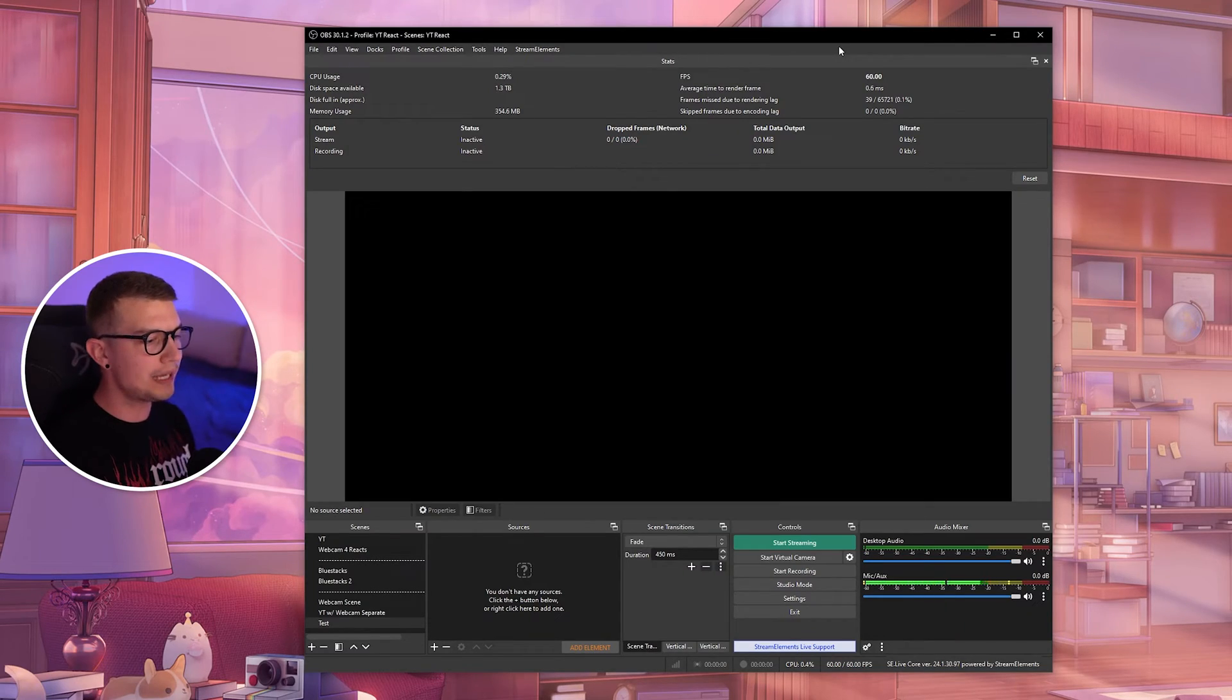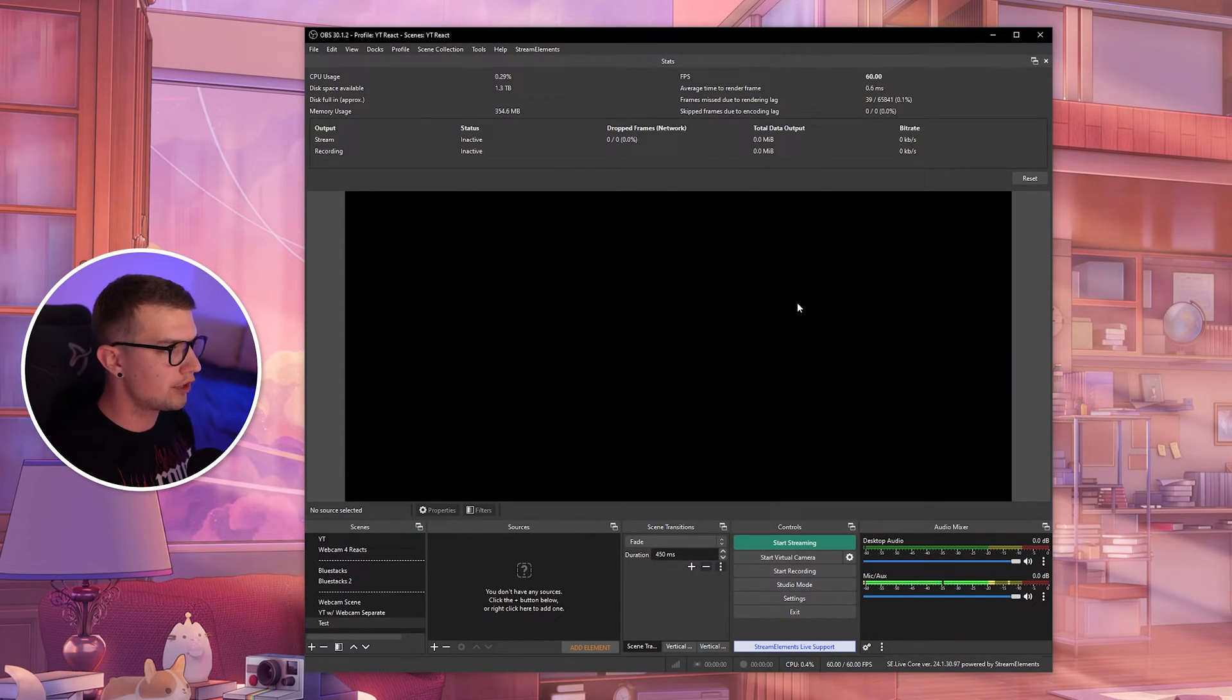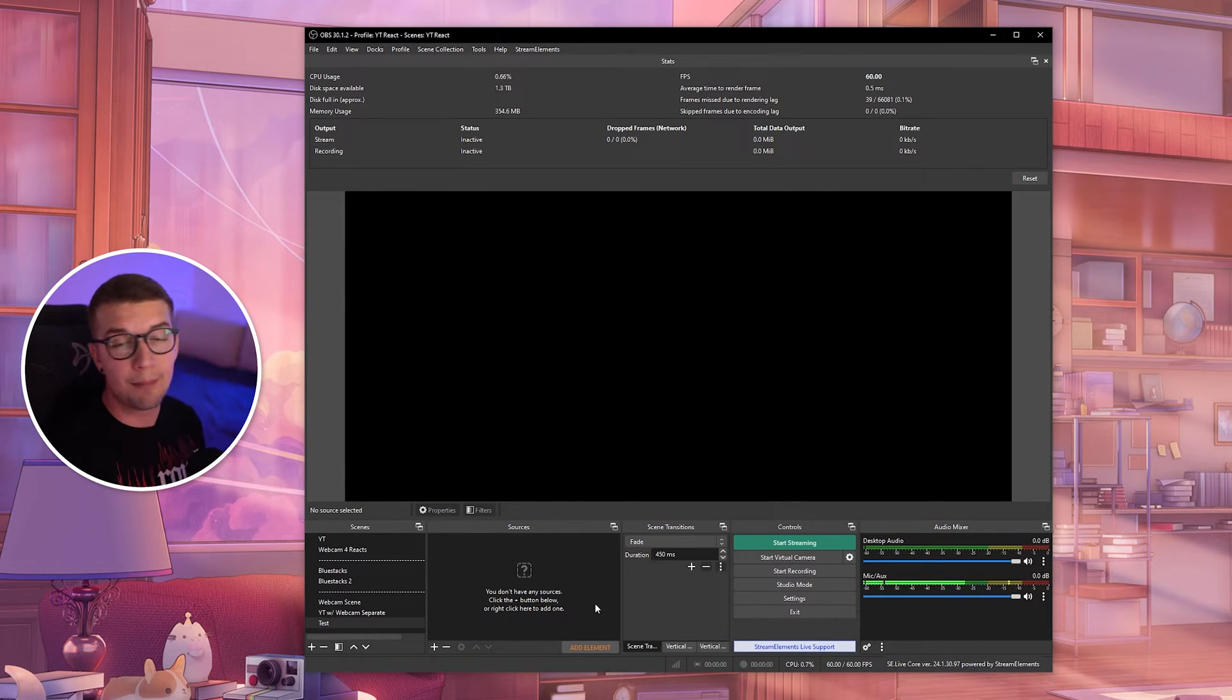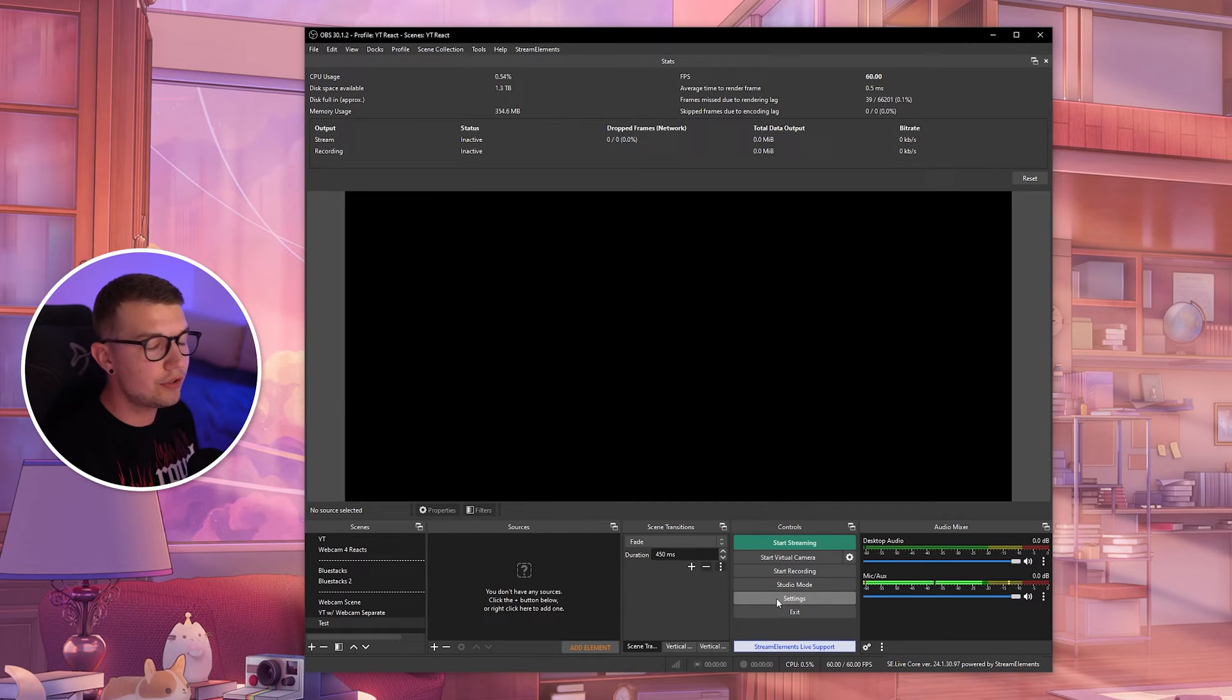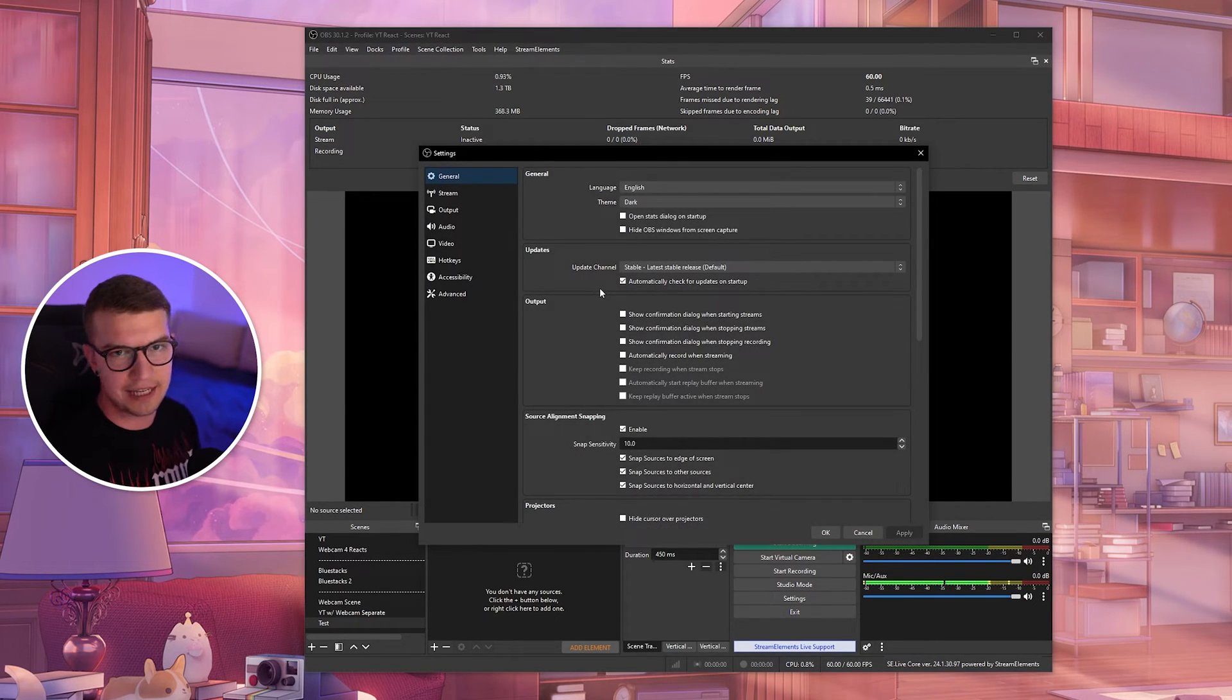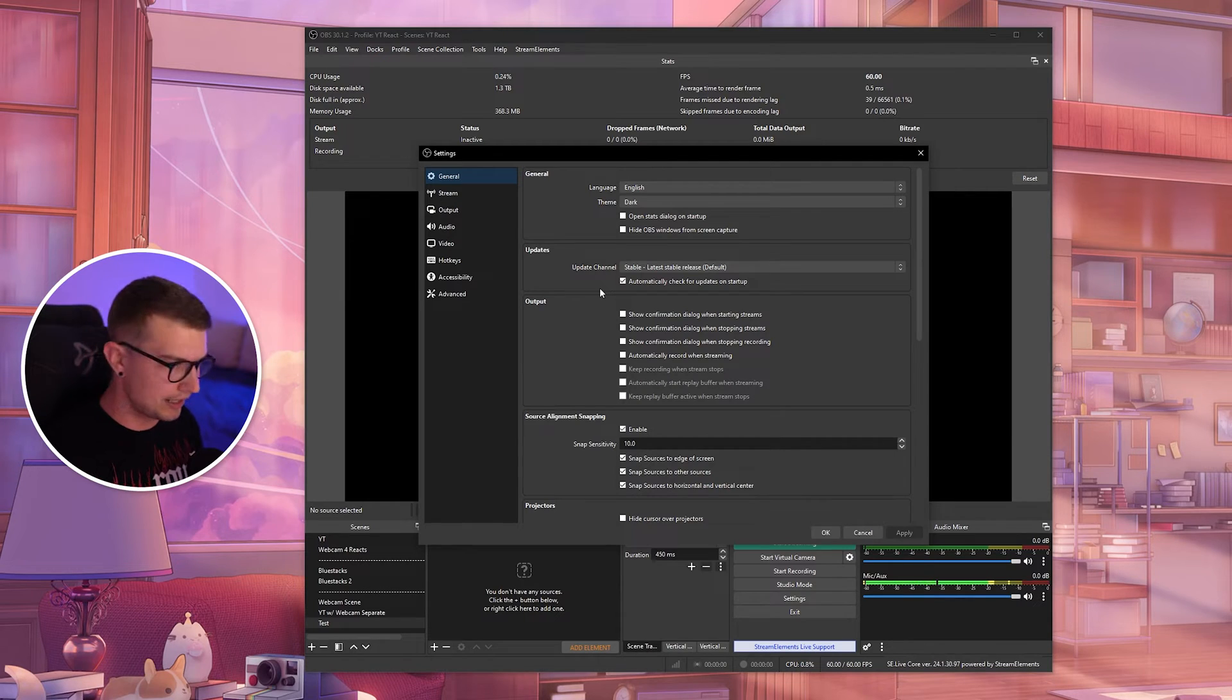Once you have your OBS opened up right over here, it might look a little bit different because my settings are changed, but you will get the gist of it. So what you need to do is go to settings first and then adjust some of the settings so the footage looks all right.